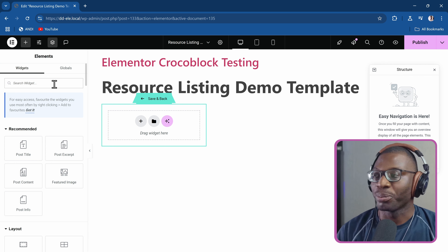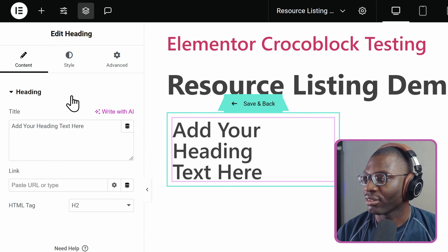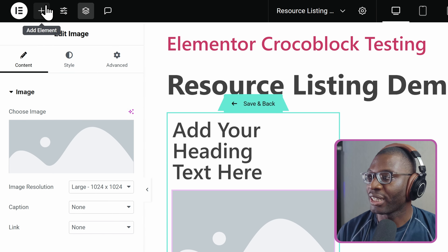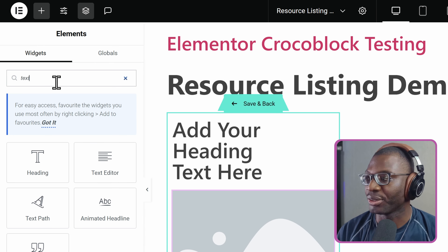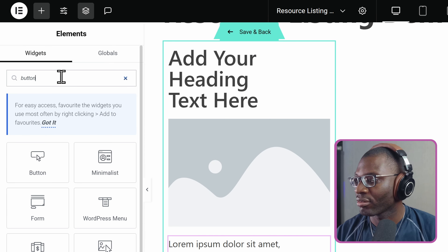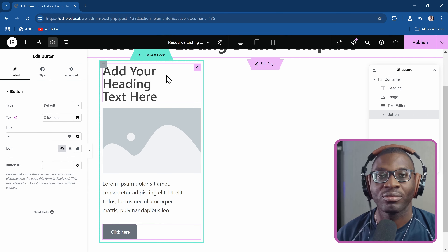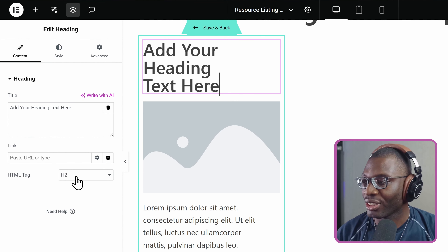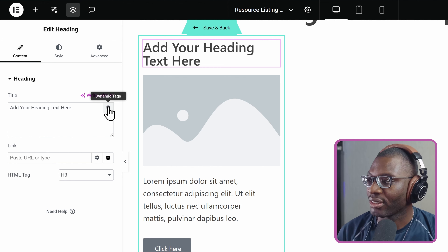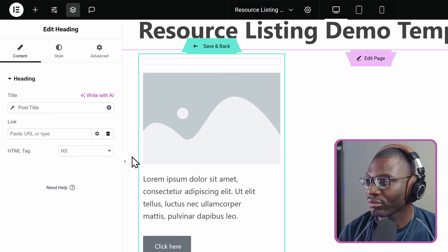So first let me just drop some random widgets. I'll drop in the heading widget, then I'll drop in an image widget, followed by a text editor widget, and give it a button. So now that we have these, let me start adding in the dynamic content. For the heading widget, it would be like an H3. Then I'll give it the dynamic tag and put the post title.